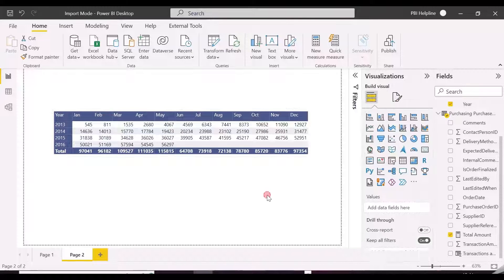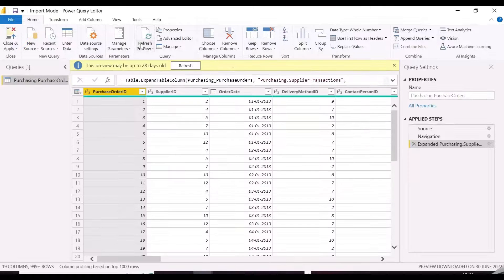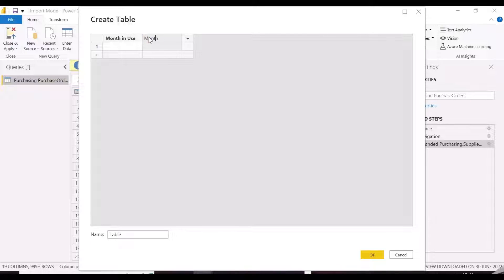Now, let's go inside Power Query Editor and create a custom table, which is going to do all the magic. Here, we are going to create a small table with three columns like this.